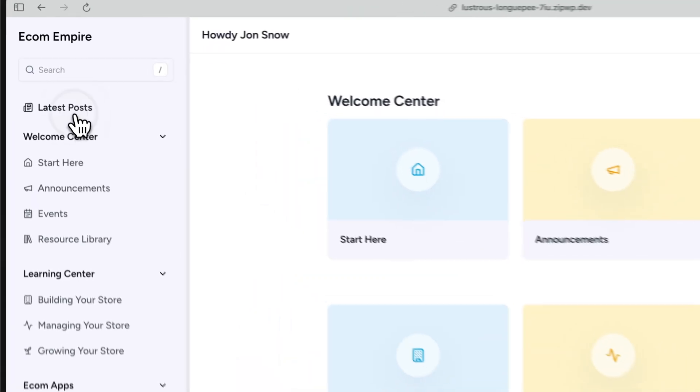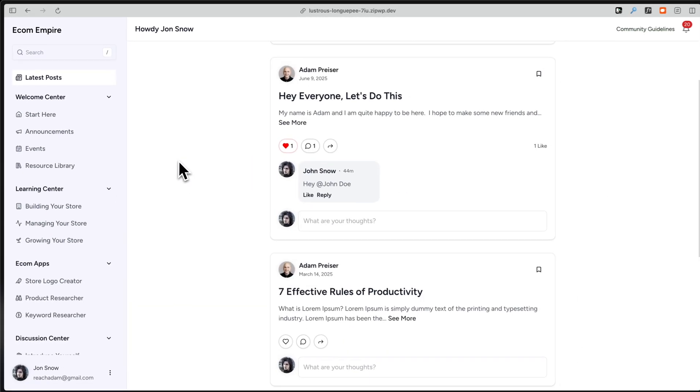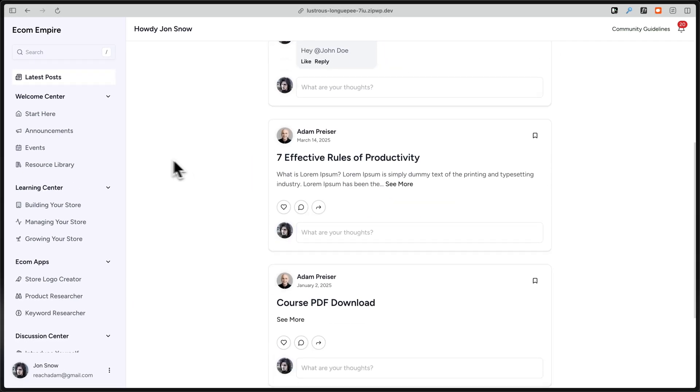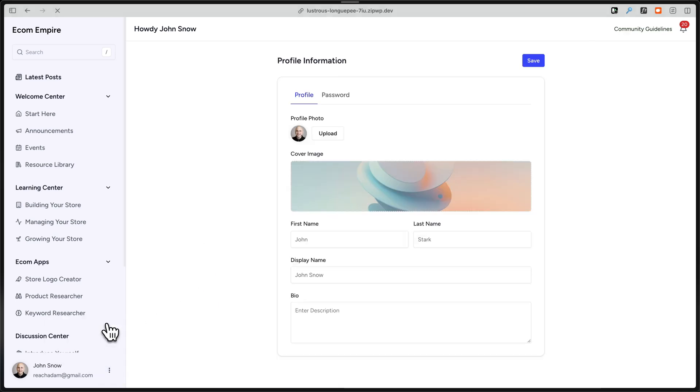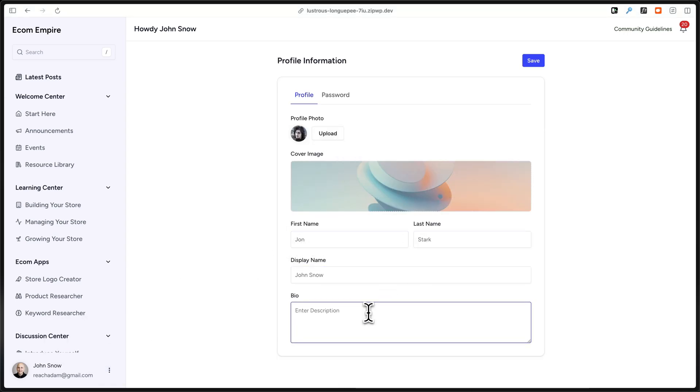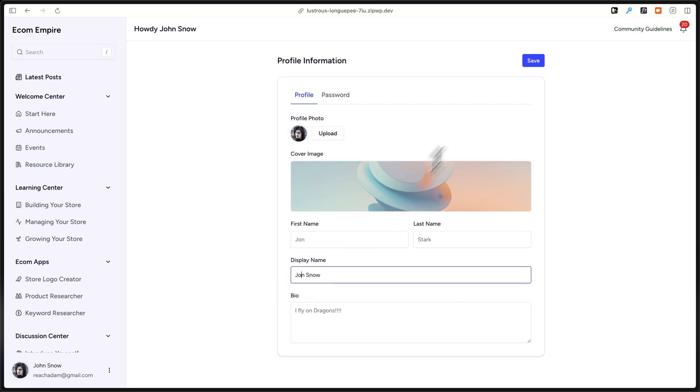There's a lot more to SureDash. There's a central feed feature, so if there's new posts, it'll appear in the feed. There are user profiles, so your users can manage their name, their background image, their avatar image, and even add a bio.